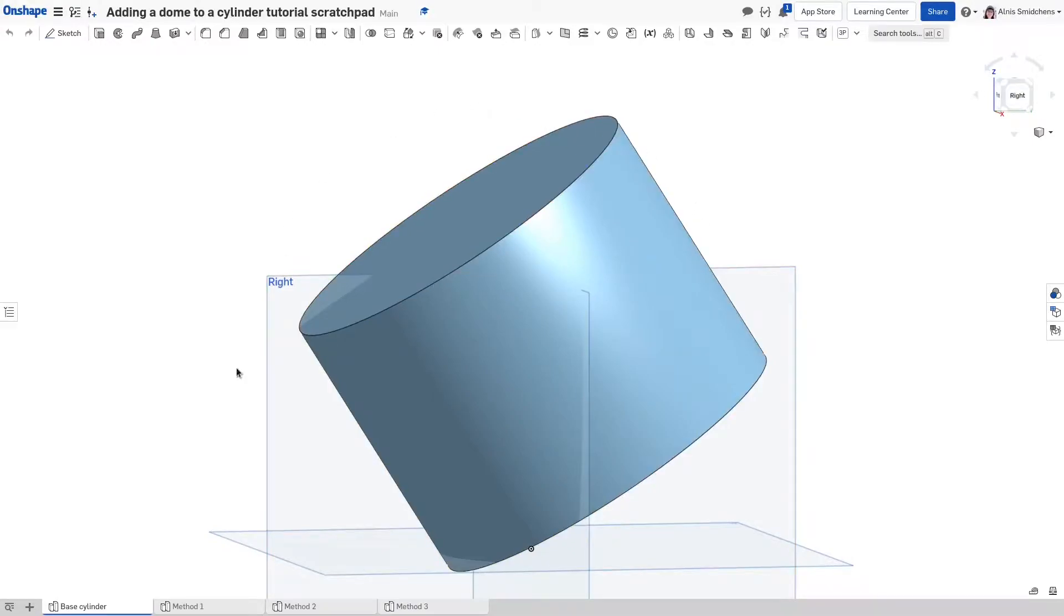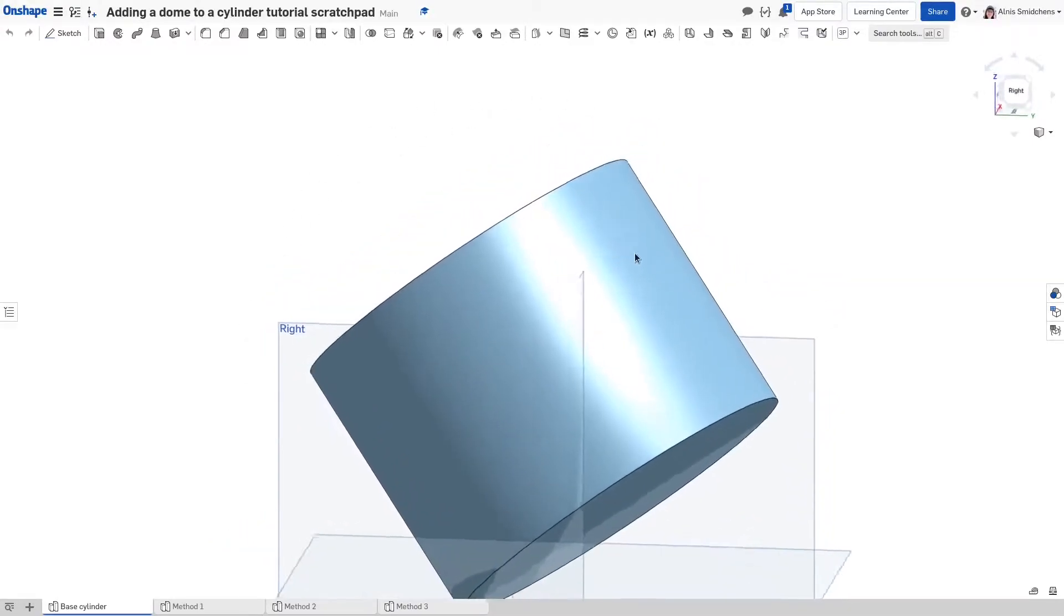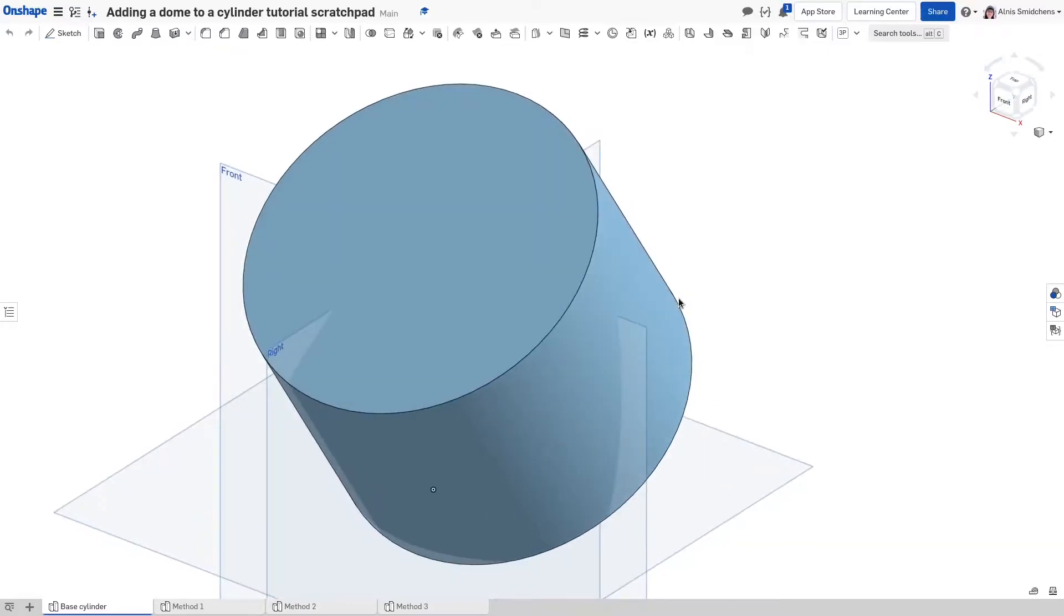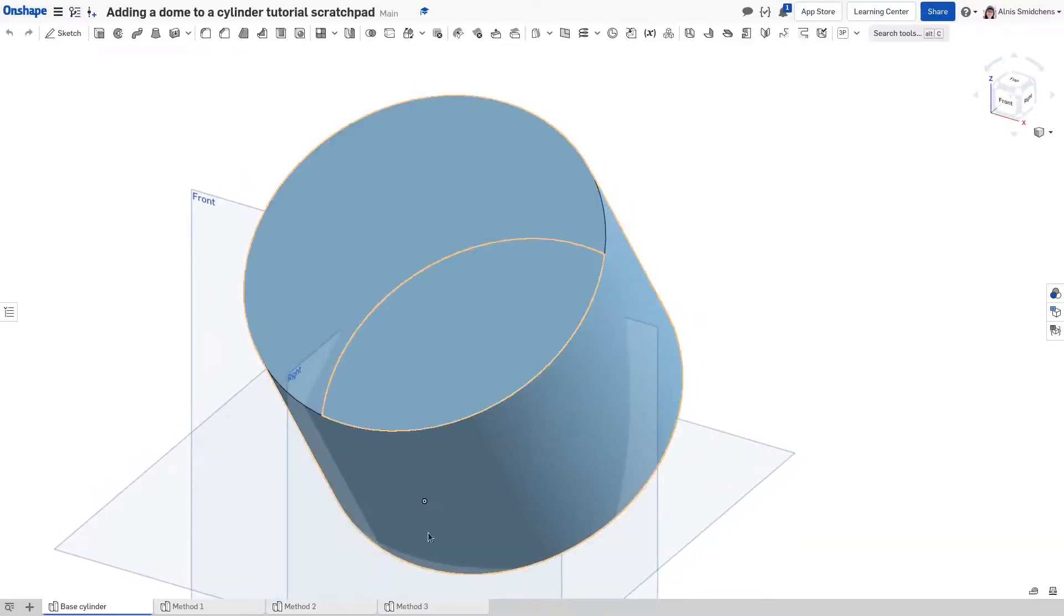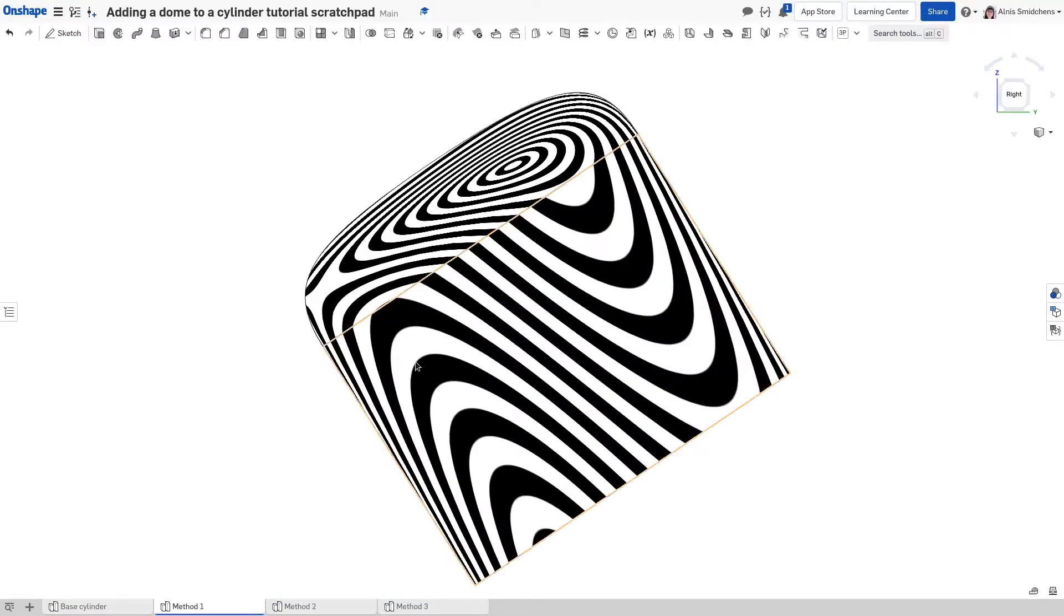Today I'll show you three methods for capping off a cylinder with a dome. They should all work in any modern parametric CAD program, but I'm going to be using Onshape for this demo.